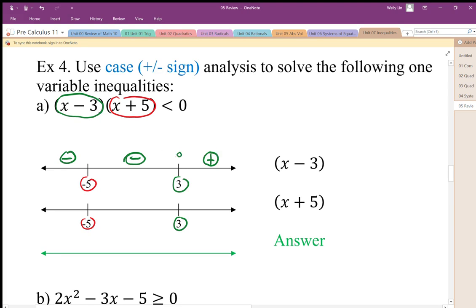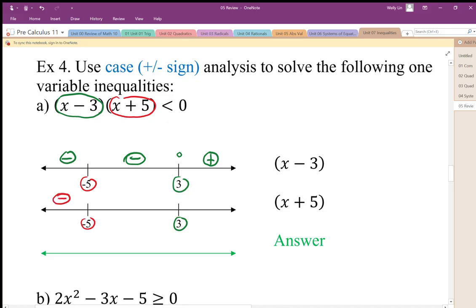Then I do the same thing for the x plus 5 bracket — and I could do this for multiple factors. I test x plus 5: if x is less than negative five it's going to be negative. For example, negative six plus five is negative. There's our zero, so everything on the right side of negative five should be positive. If I plug in zero or 19, I get positive.